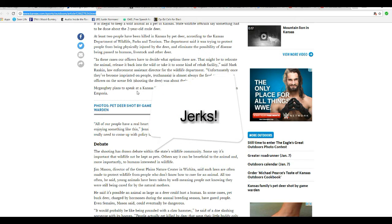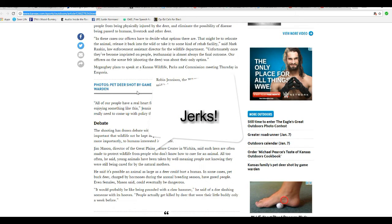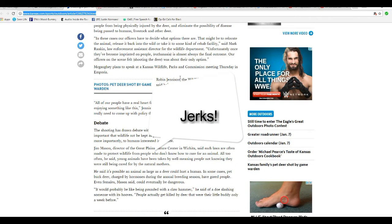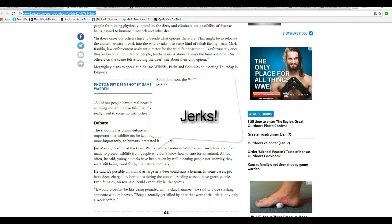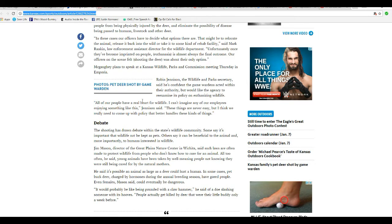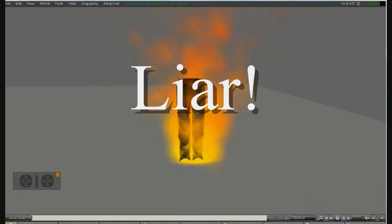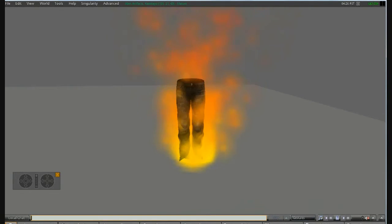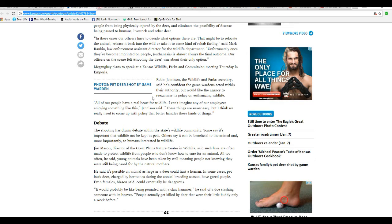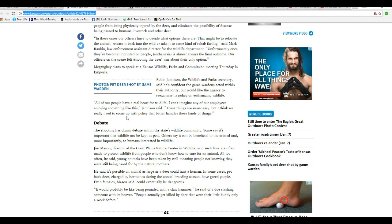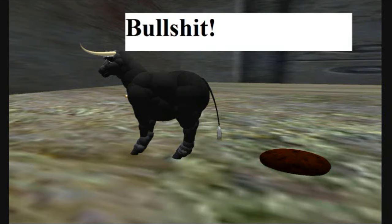McAfee's plan to speak at Kansas Wildlife, Parks, and Commission meeting Thursday in Emporia. Robin Jenison, the wildlife and park secretary, says he's confident the game wardens acted within their authority. That is a lie. You are a liar. Liar, liar, pants on fire. But would like the agency to re-examine its policy on euthanizing wildlife. All of our people have a real heart for wildlife. That is a lie. You are a liar. That is bullshit.